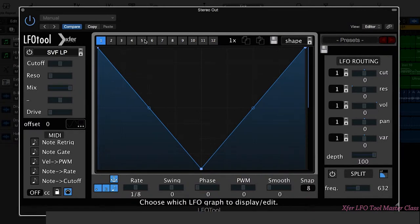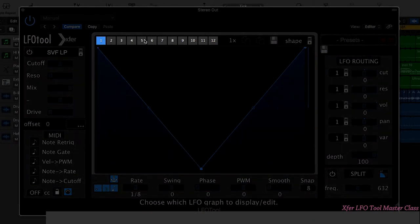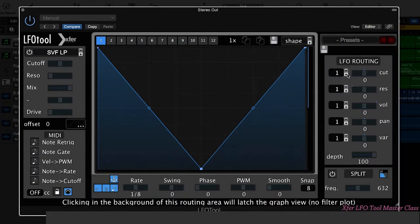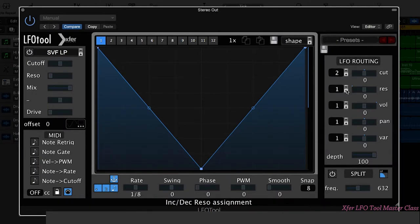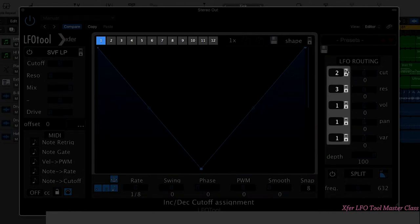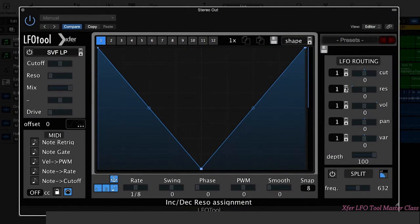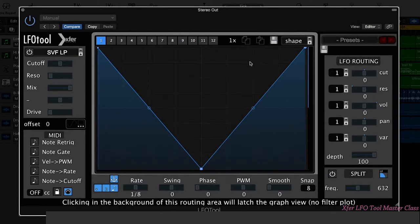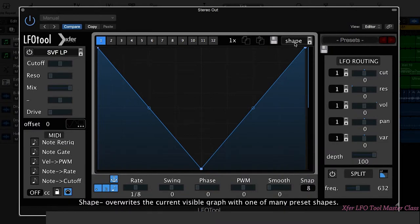For each instance of LFO tool, we have 12 different LFO shapes that we can create. Now why would you need 12 different LFO shapes? Well, if you see here, we actually have these number options here. These are choosing to route different LFO shapes to different parameters. So it means you don't have to have multiple LFO tools on the same track in order to affect the cutoff and the volume, for example.